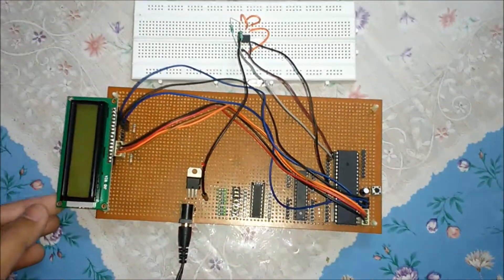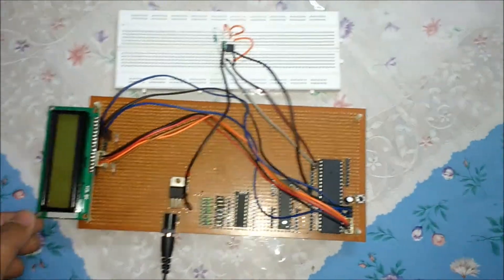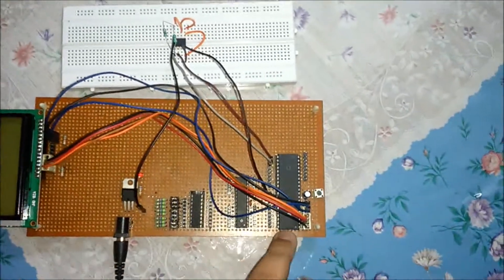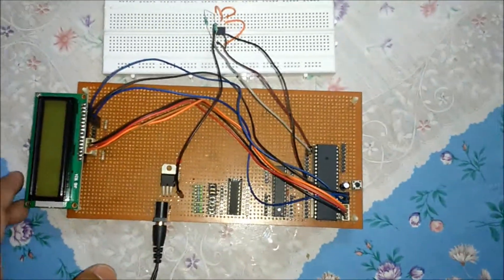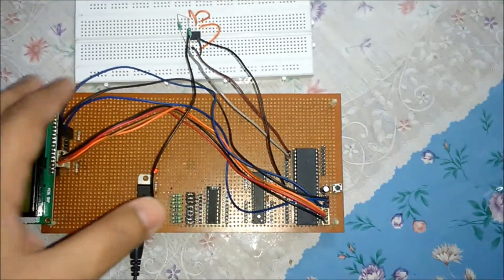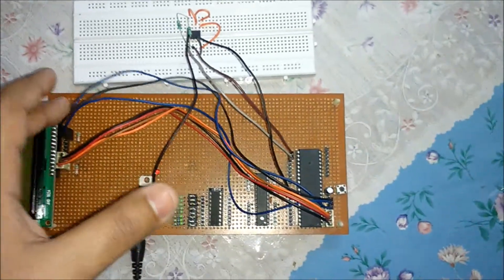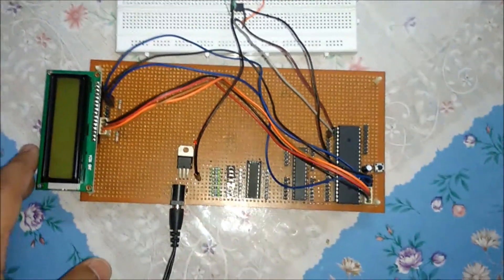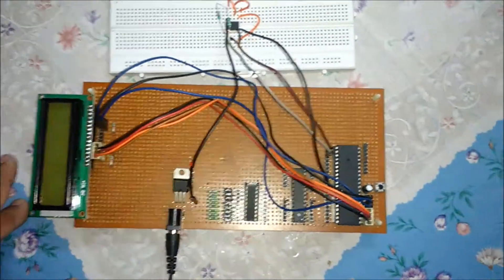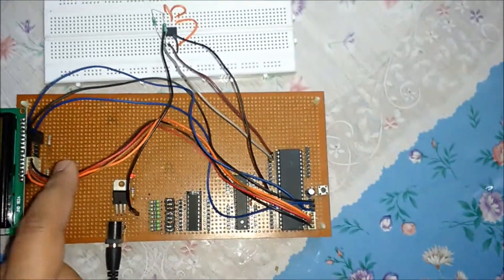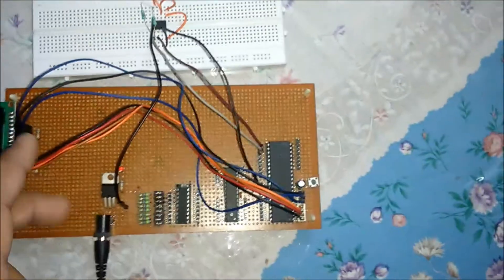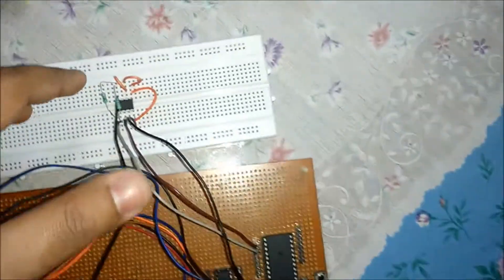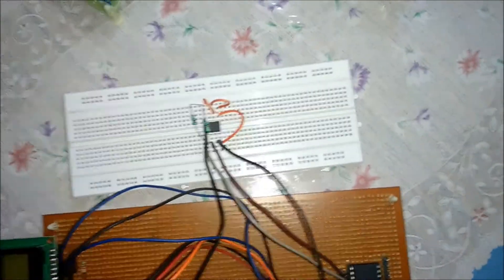This is a 16x2 LCD, and port B of ATmega32 is connected with the LCD data port. These are the RS, RW, and enable pins. The LCD is operating in 4-bit mode, so just four data lines are connected. This small IC is the temperature sensor DS1621.